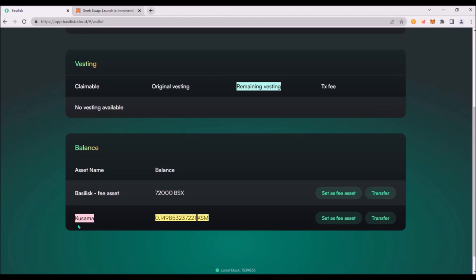You can also hold AUSD or KSM on Basilisk chain so if you hold any of these two tokens you will see their balance here.